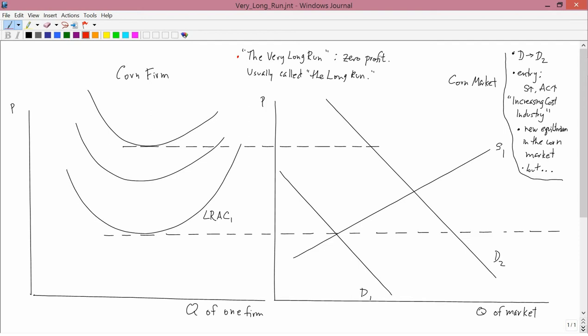So if there's positive profit, firms will enter, and that's going to push the supply curve to the right, it's going to push prices down, and so that positive profit will eventually get competed away. If there's negative profit, then you assume there's exit. But as firms leave the industry, the supply curve is going to shift back, that's going to raise the price, and eventually profit becomes zero. So the idea behind the very long run is that you have zero profit in the very long run because the process of entry or exit has finished.